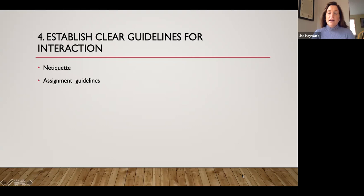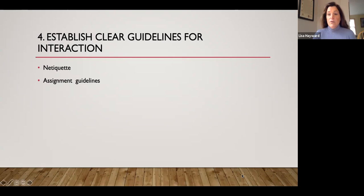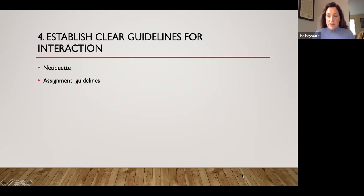Fourthly, establish clear guidelines for interaction. Make sure you've posted netiquette in your online classroom — you can Google netiquette and find any number of developmentally appropriate netiquette guidelines. Also make sure your assignment guidelines are really, really clear to the student. In a traditional classroom, students can raise their hands or talk to each other, but in the online world, a student logging in at nine o'clock at night doesn't have anybody to ask. So spell out everything clearly — for example, that it's a two-paragraph assignment, Times New Roman 12, one-inch margins, etc.